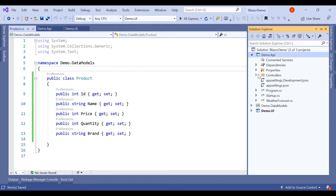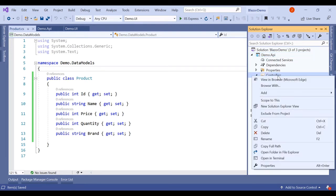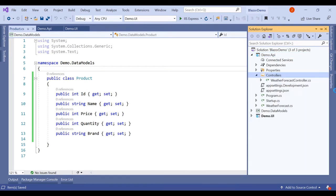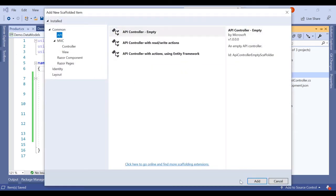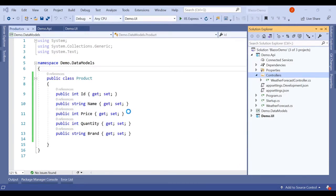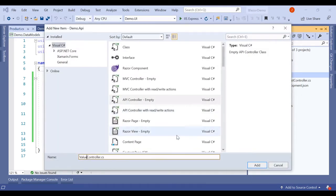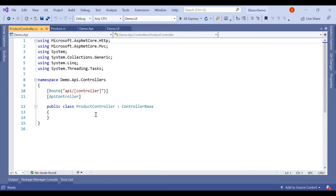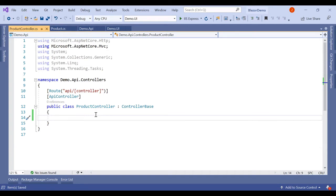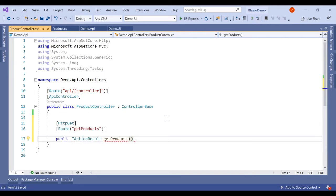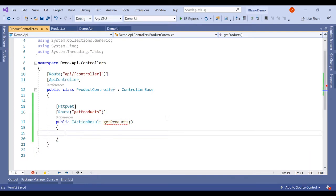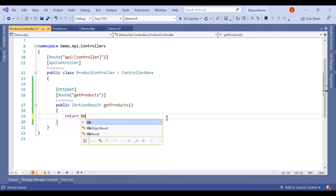Now in the API we will add one more controller. We already have a default controller but we won't use that. Click Add New Controller, select API, then MVC Controller. Name it ProductController. In this controller we will create one method to get the products, returning OK.